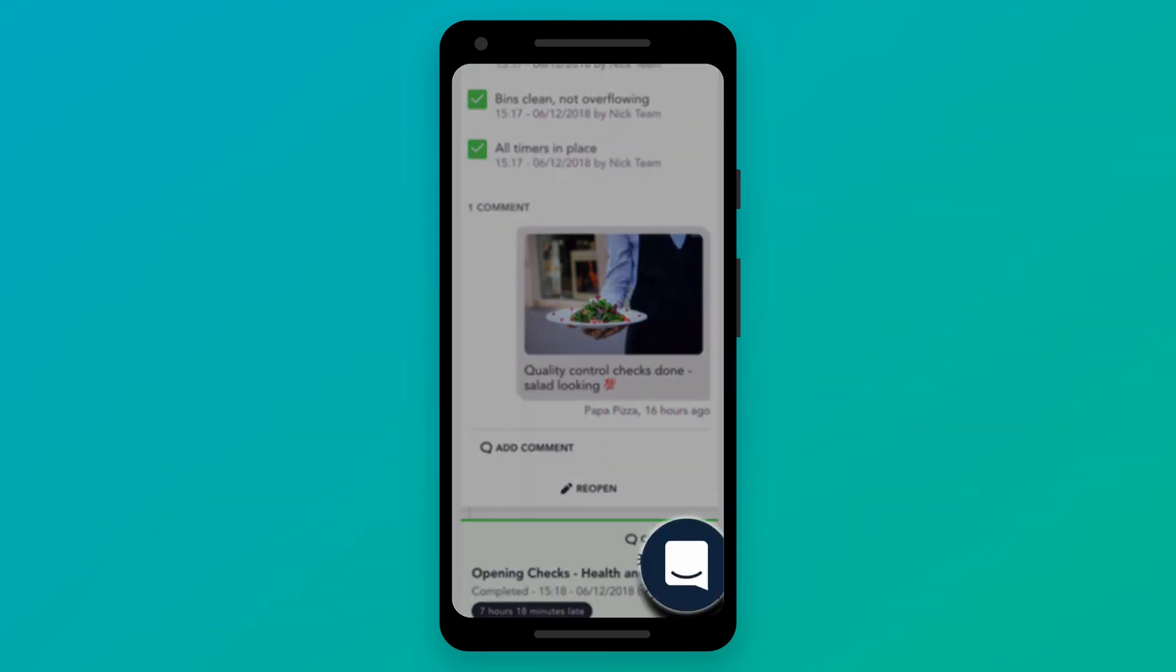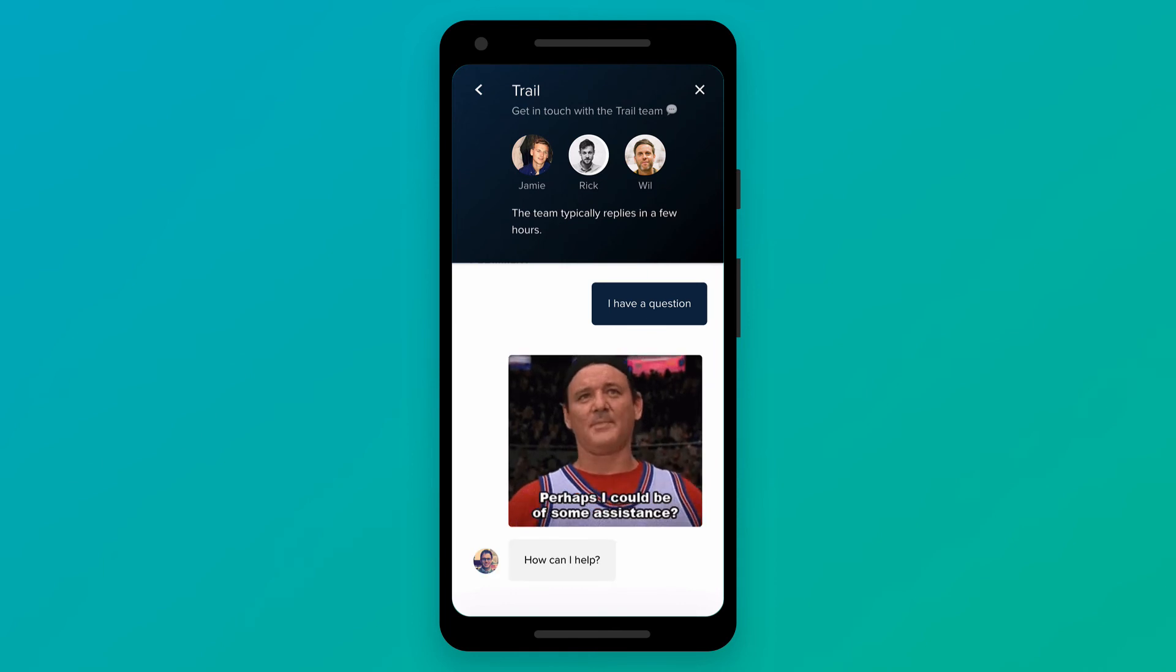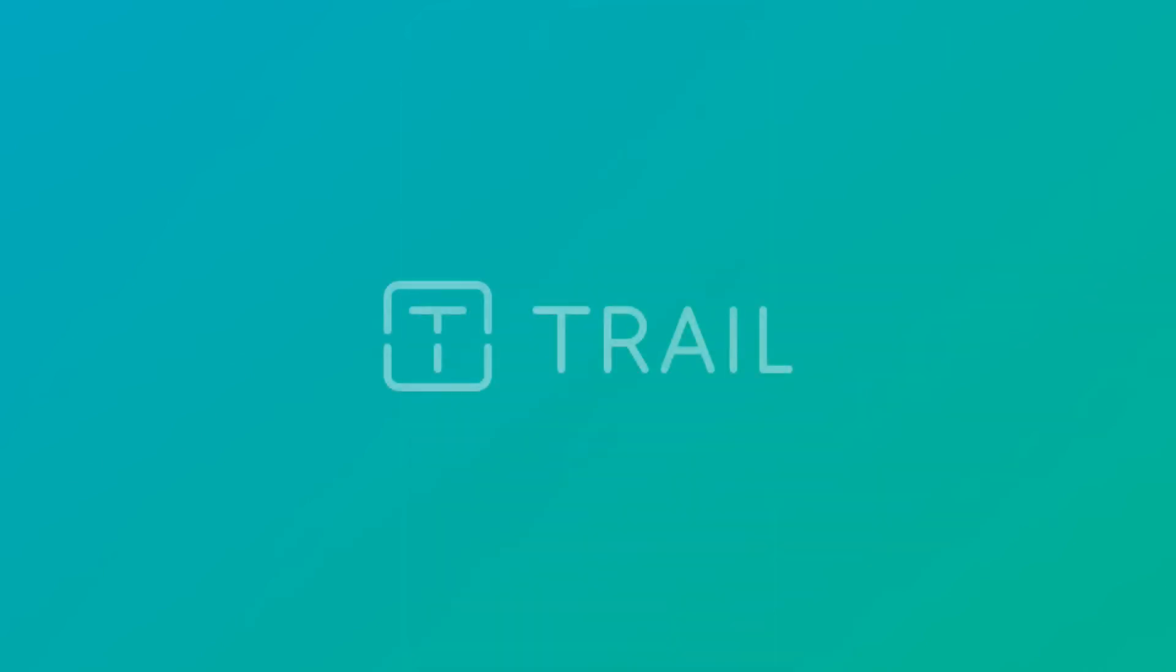If you have any questions, you can contact our support team through the in-app chat or via email. We're thrilled to have you on board and look forward to seeing you on the trail.